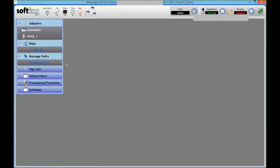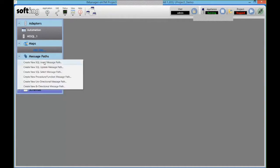So from here I can create my message path. This is the actual transaction. So you can see we can access directly tables either to store data, so insert or update data directly into a table. We can do select and go get data from that table and send it down to the PLC.